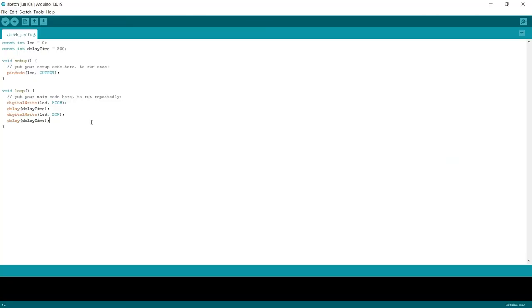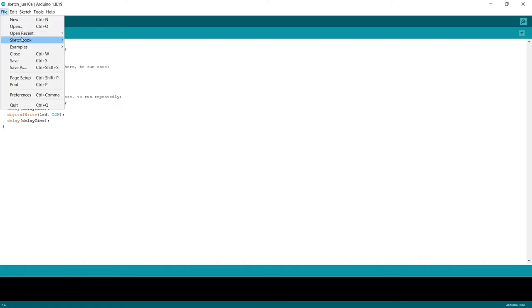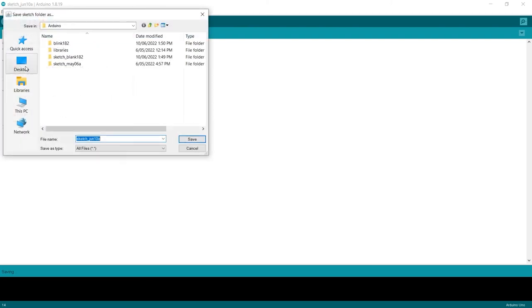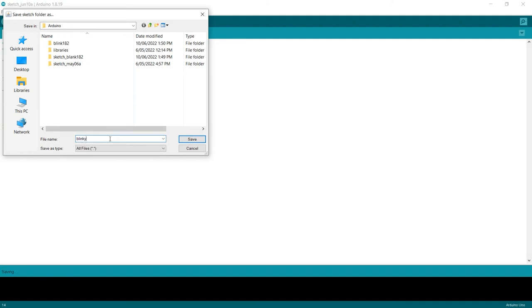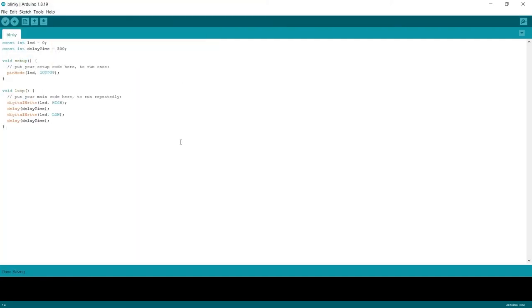What we can do here is we can save it. So we're just going to go file and save as. And now we're going to call this one, let's call this Blinky. And then we hit save. So now we've got our sketch called Blinky.